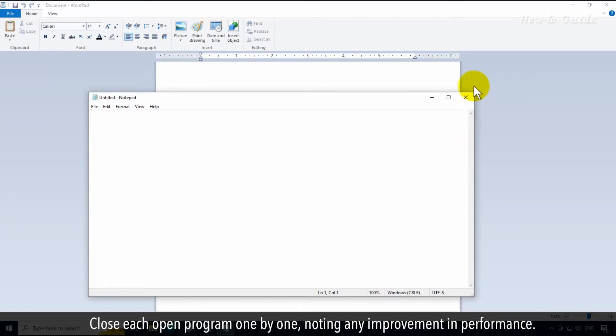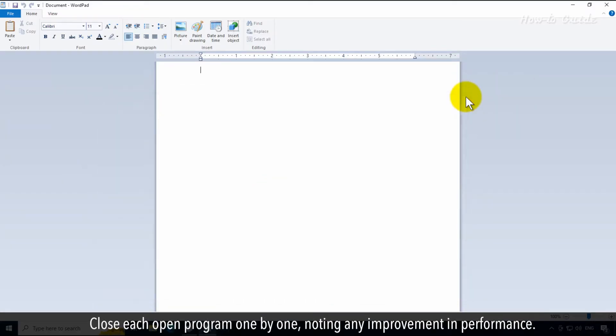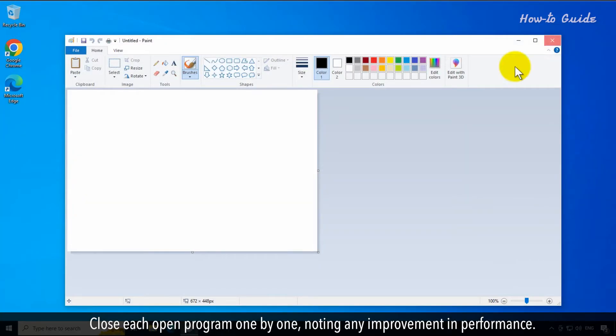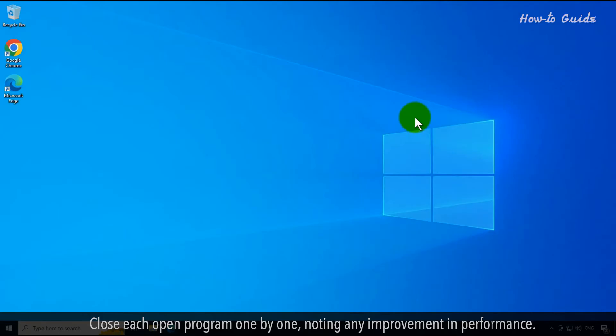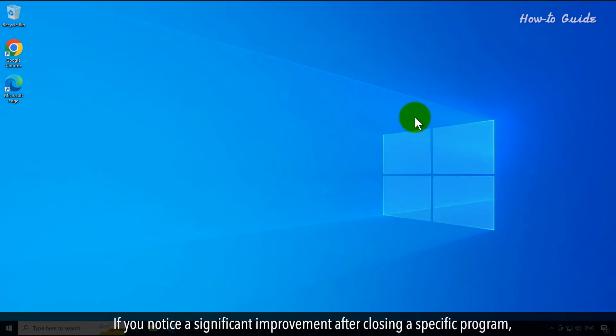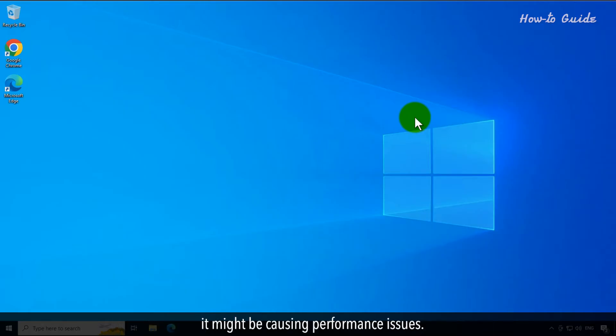Close each open program one by one, noting any improvement in performance. If you notice a significant improvement after closing a specific program, it might be causing performance issues.